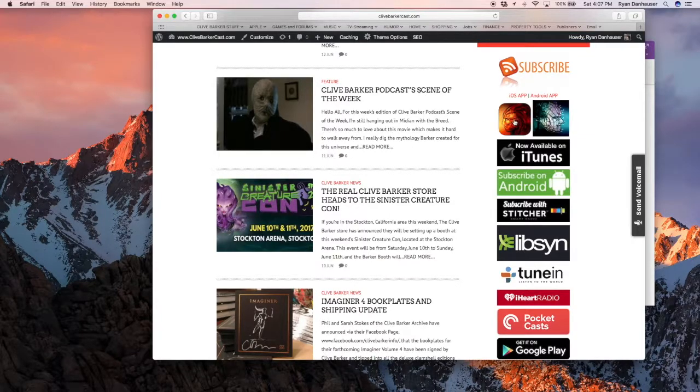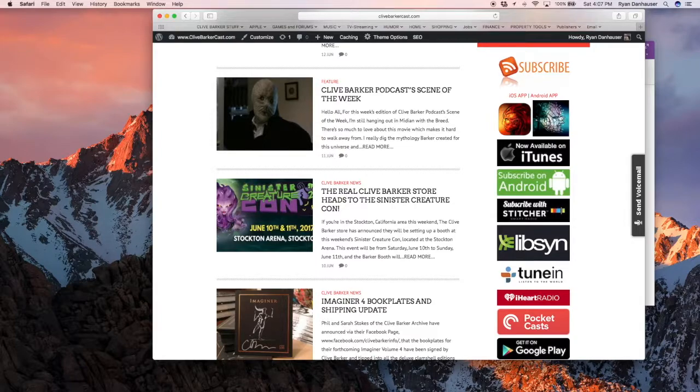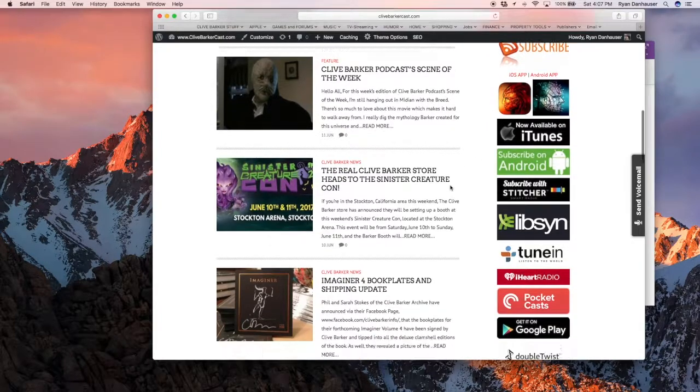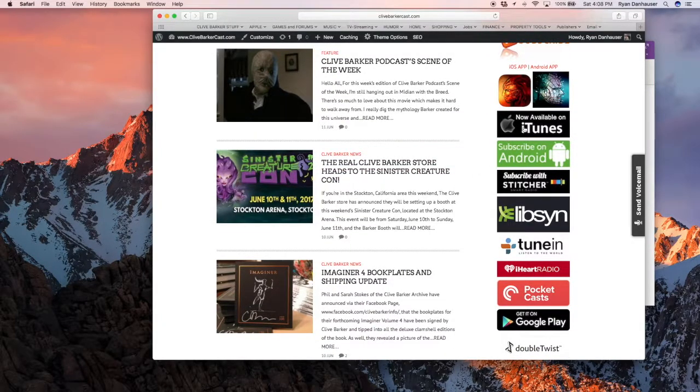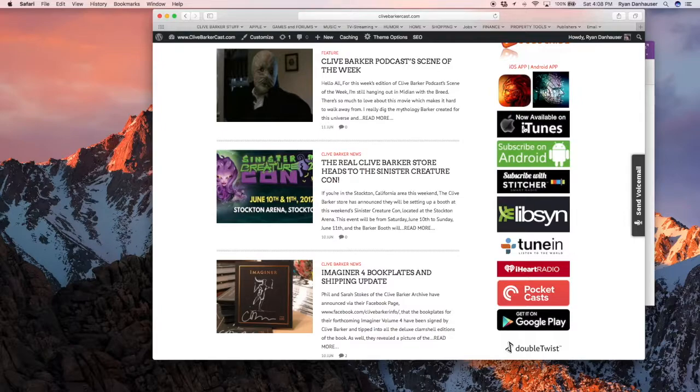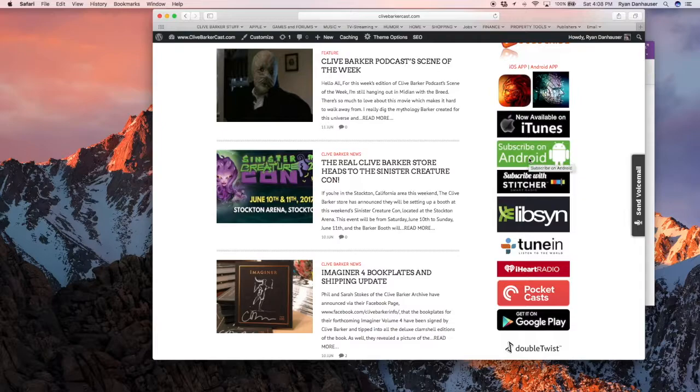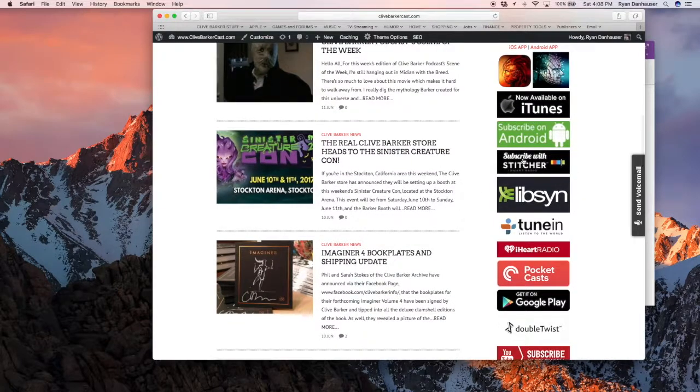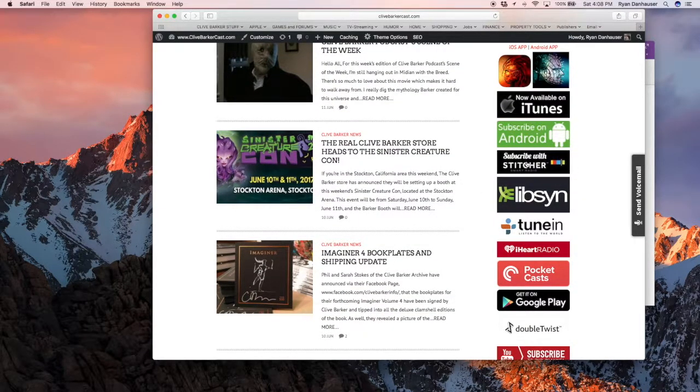We've got a link for downloading the iPhone app and the Android app directly. We've got a button to click to take you right to it in iTunes. Another one for Android. We've got how to subscribe if you use Stitcher.